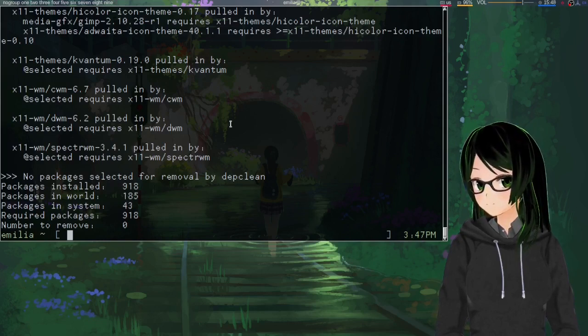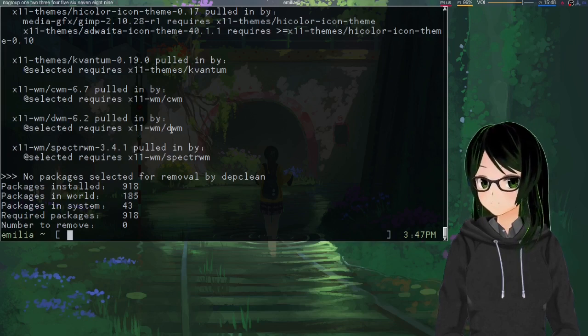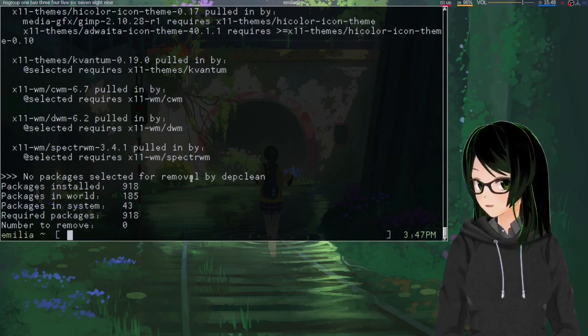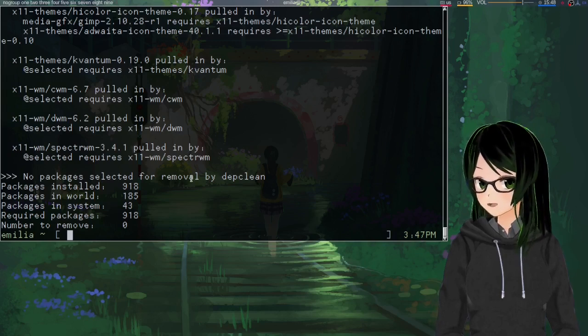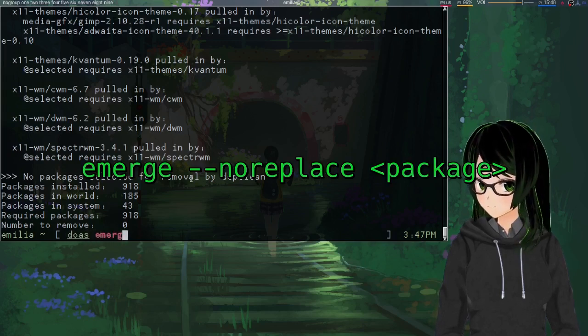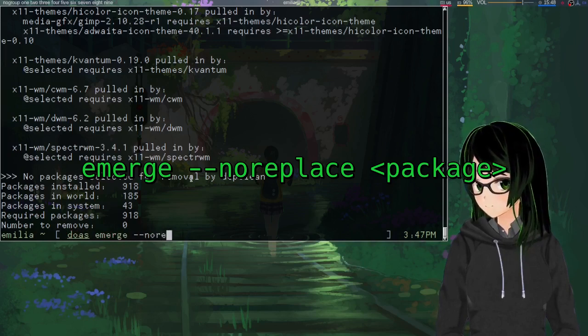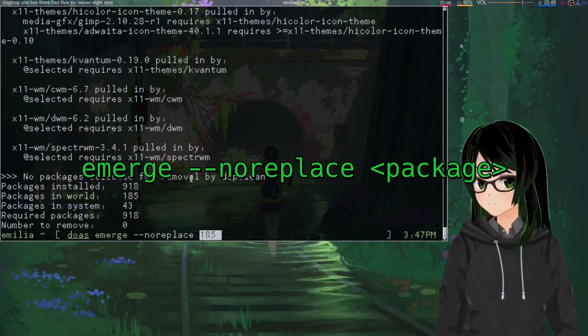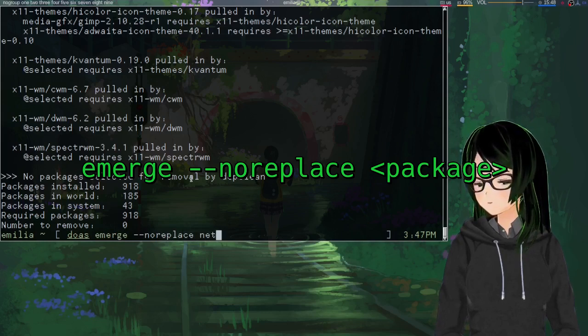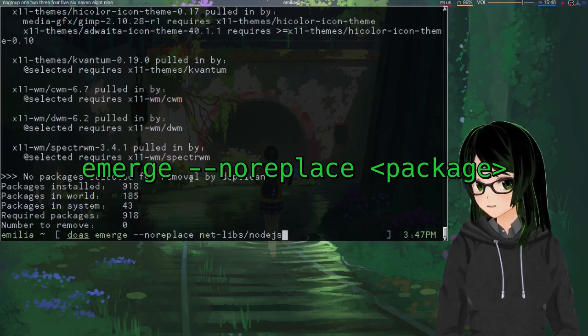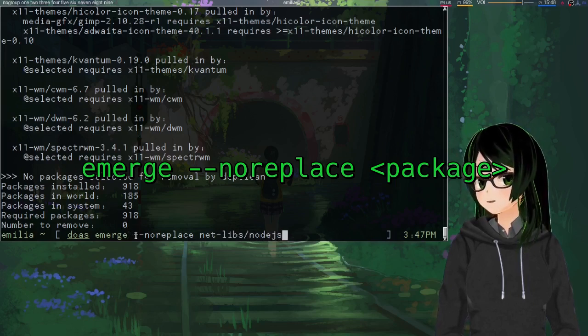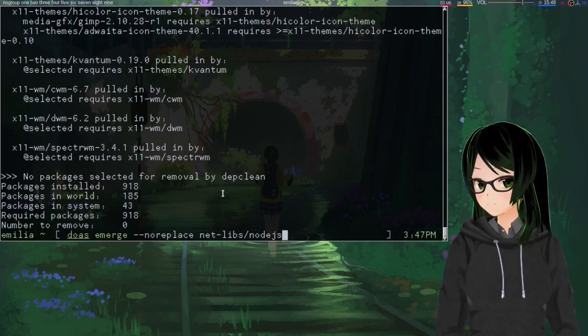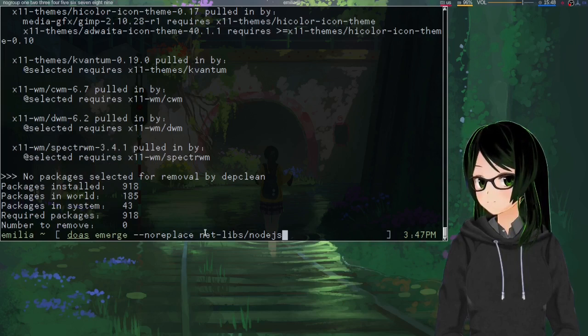So, if Node was gonna pull anything I didn't want gone with it, then to re-add it to the world file, just emerge --no replace. I don't know why that got brought to the clipboard, but yeah. No replace, just so it doesn't rebuild it, because all you really want to do is just add it to the world file.